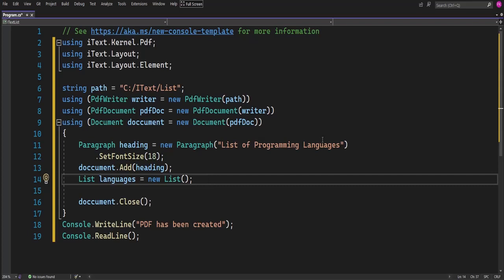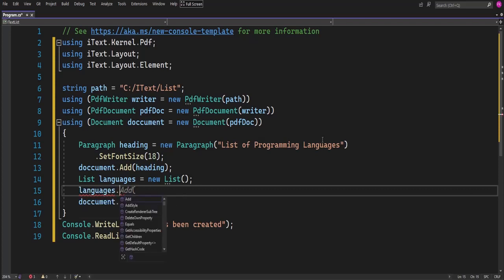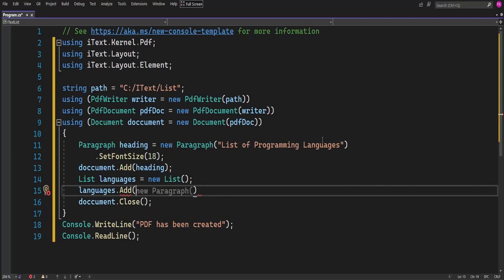Right now the list is not added onto the page yet. To add the list onto our page we need to do it like this. We call 'languages.add()'. The first language I want to add is C# as my first list item.